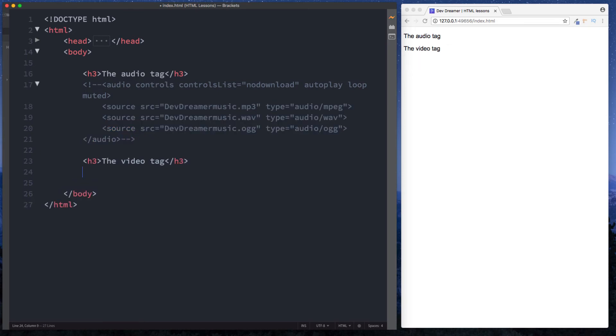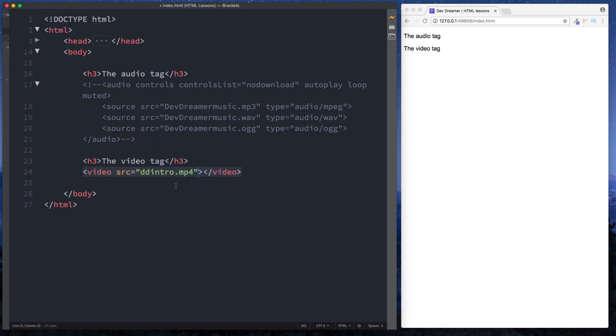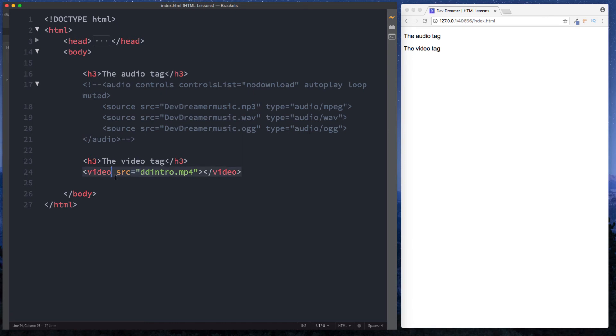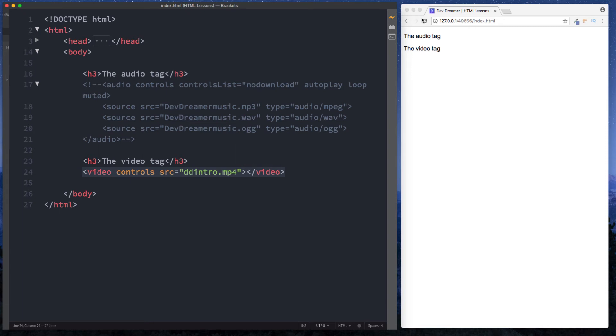So the way that we create the video tag is very similar. We just do the word video. So we have an opening and closing video tag and again in here we can specify the source. Let's just go for this time ddintro.mp4. We have the same situation here. Although we've included this we don't see anything in our browser and that's because the video tag requires the controls attribute. Save and reload and that still hasn't worked and the reason it hasn't worked is because with the video tag we need to specify something else.